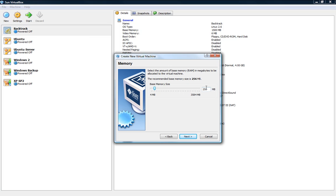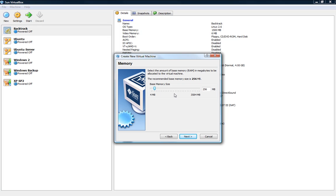Base memory size, how much memory or RAM space do you want to allocate to this operating system so that when you run it, it'll take a certain amount of your RAM and dedicate it to running this operating system. For BackTrack 4 it's actually an upgrade to the last version so it requires a lot more memory. So if you have enough, let's say you have 2GB, give at least half of it to BackTrack 4.